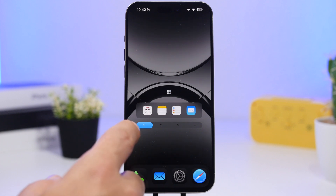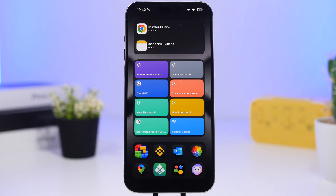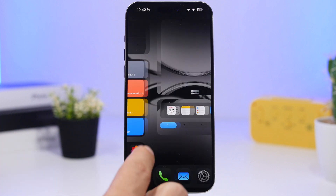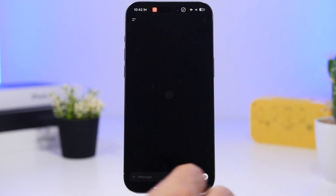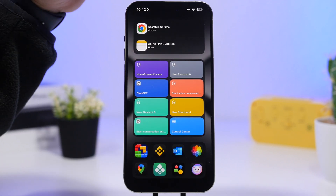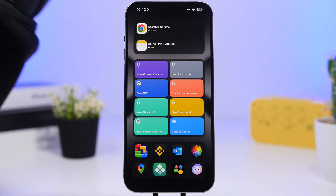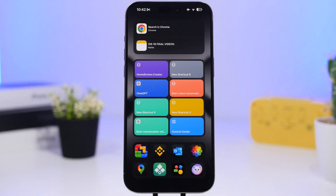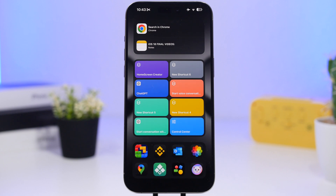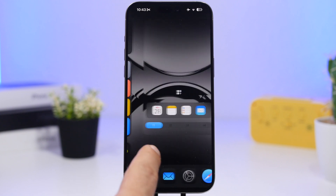A lot of people have forgotten about the page on the left side of the home screen, but it's super useful. I have three widgets there: a Shortcuts widget with eight different shortcuts — like starting a voice conversation with ChatGPT — plus two Siri widgets. Siri Suggestions shows suggestions based on time of day and location, and the App Suggestions widget recommends apps based on location, time, and usage.